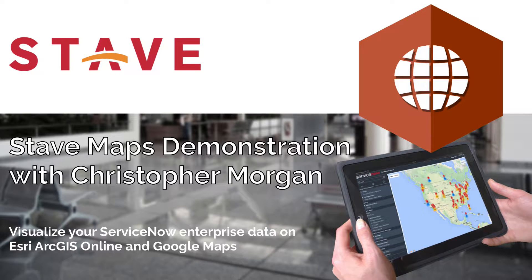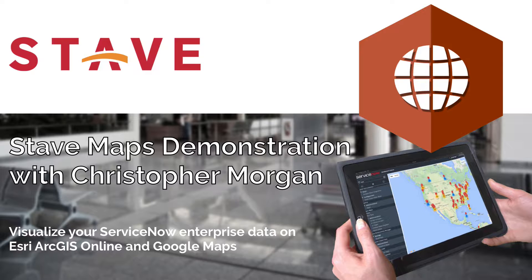Hello everyone, wherever you are. This is Christopher Morgan and I'm going to be demoing the Stave Maps application for ServiceNow.